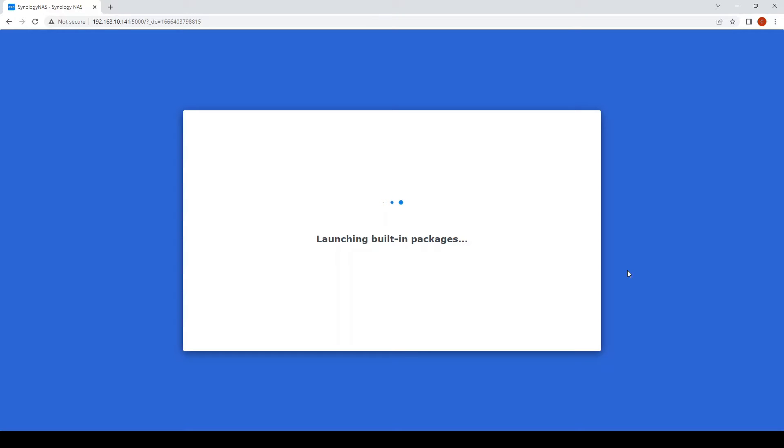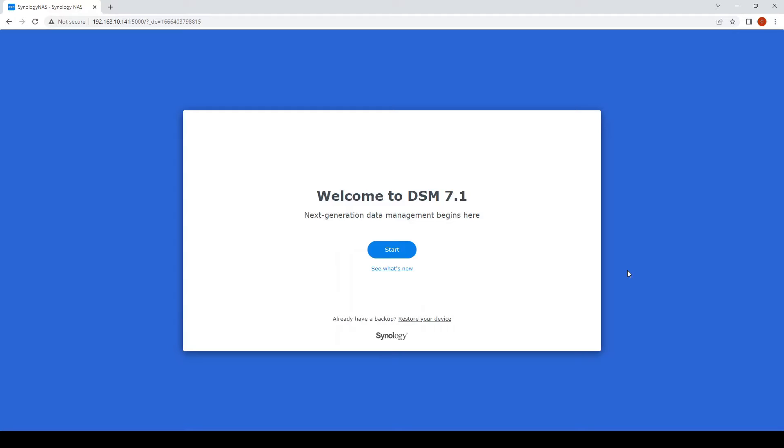The DS1522+ has four LAN ports so we can set up Synology High Availability, which there will be a video on that coming up soon. The latest DSM version at the time of this video is DSM 7.1.